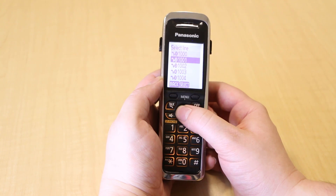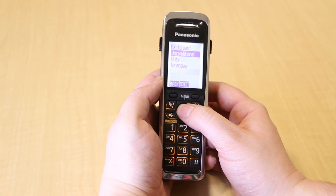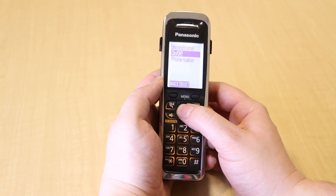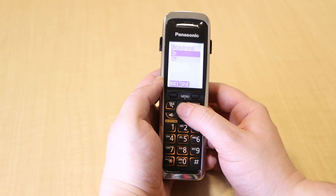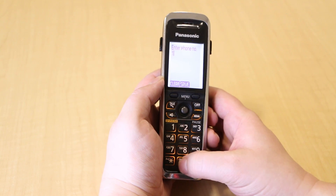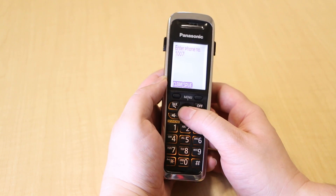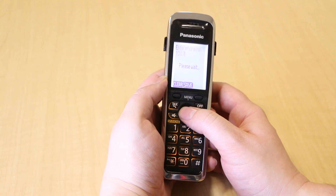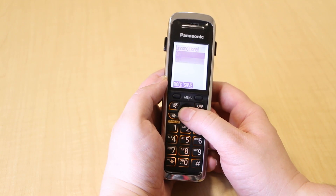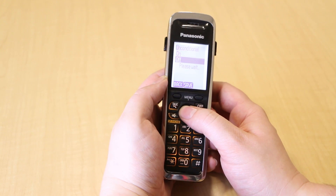Select the desired line, then turn on the desired forwarding type. Enter the internal extension or external number into the Forward To field, then select Save. To disable call forwarding, follow the same steps to turn off forwarding.